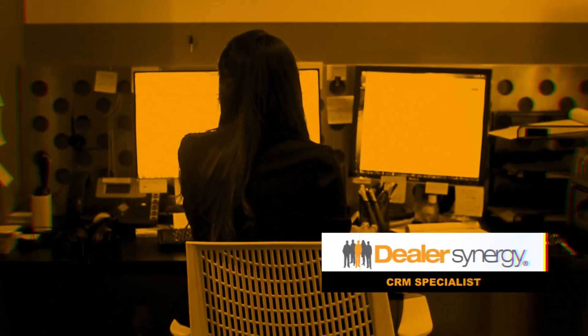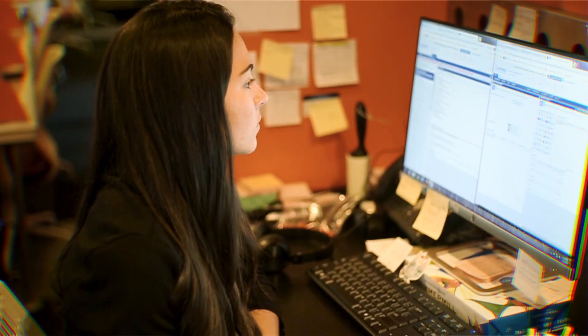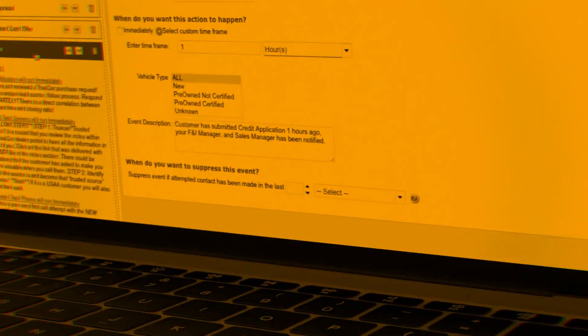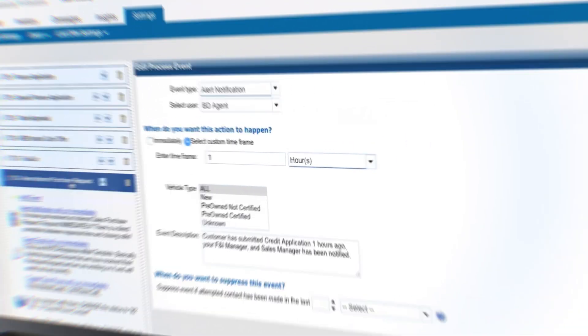Dealer Synergy has on-staff CRM specialists that specialize in the VinSolutions program exclusively.